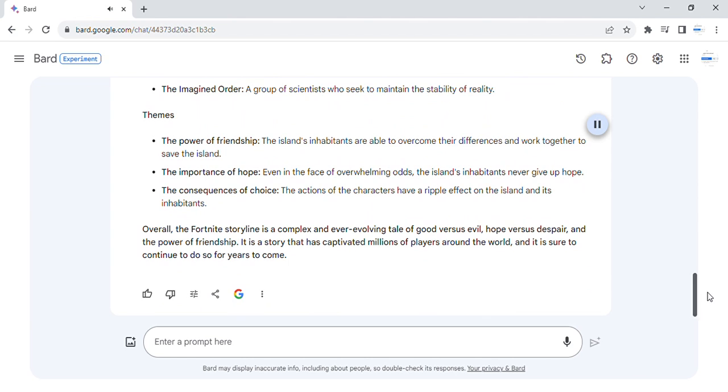Themes. The power of friendship. The island's inhabitants are able to overcome their differences and work together to save the island.